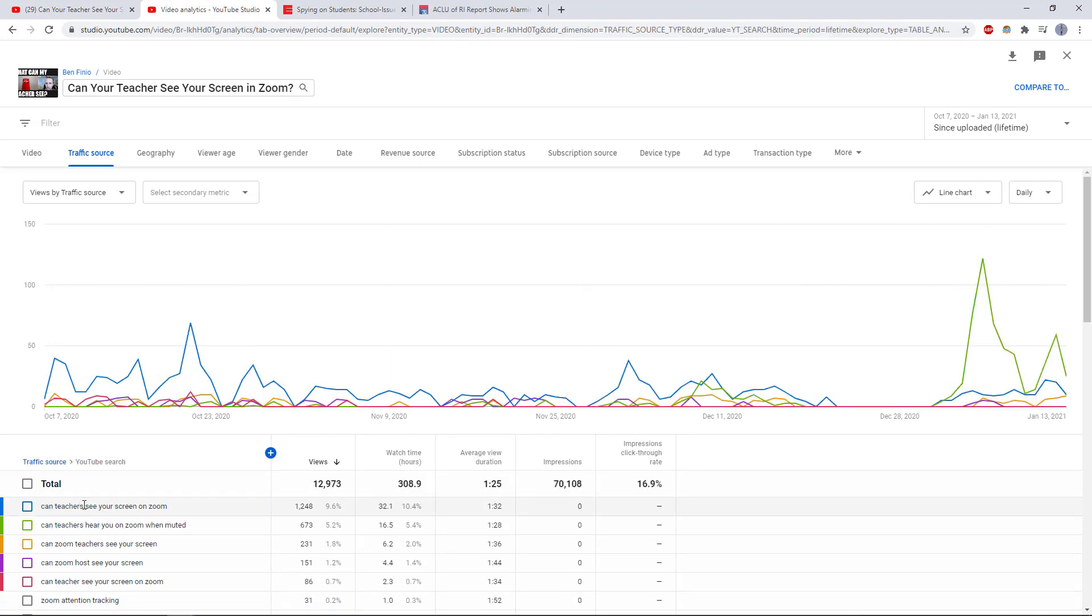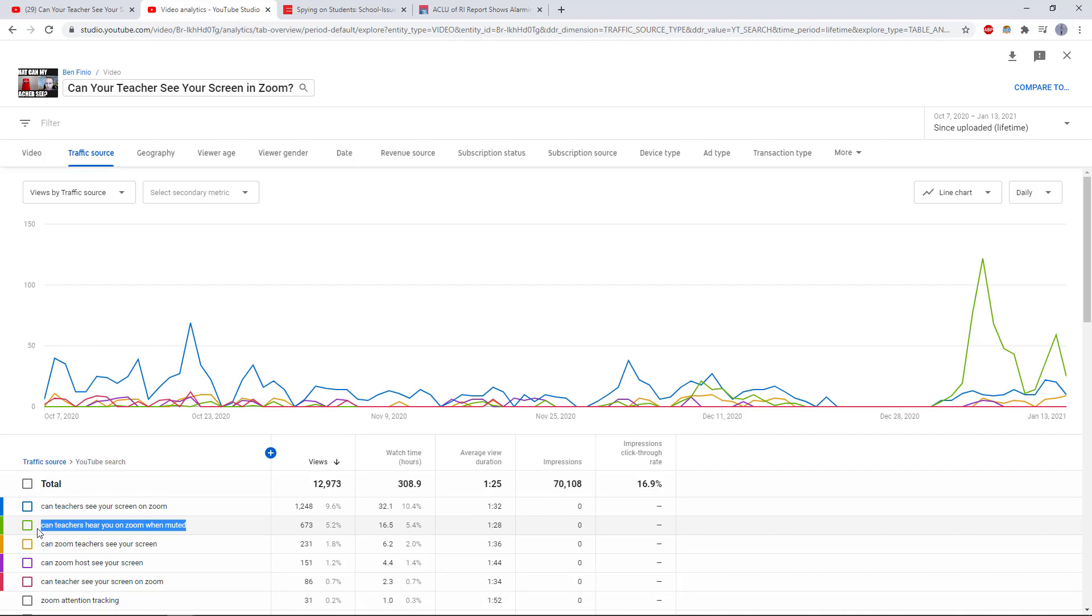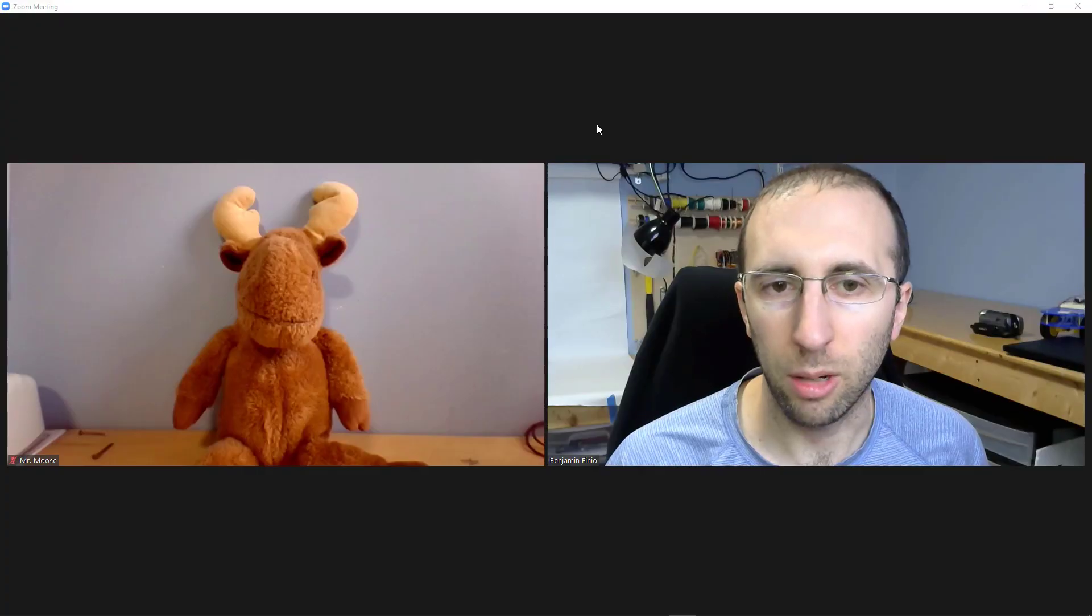When I looked at YouTube search, I saw that a lot of people were not only asking Can Your Teacher See Your Screen, but they are also asking Can Your Teacher Hear You on Zoom when you are muted?